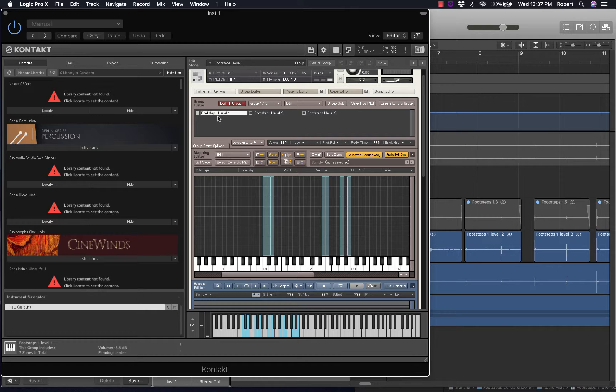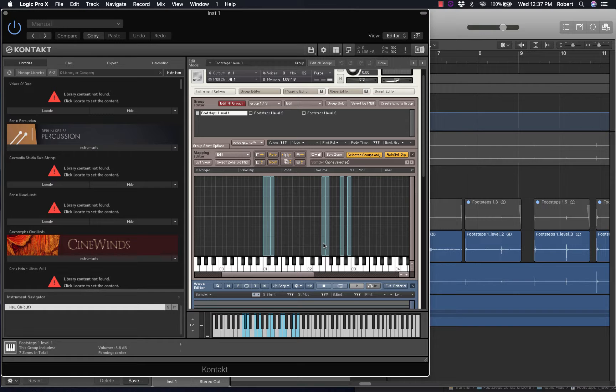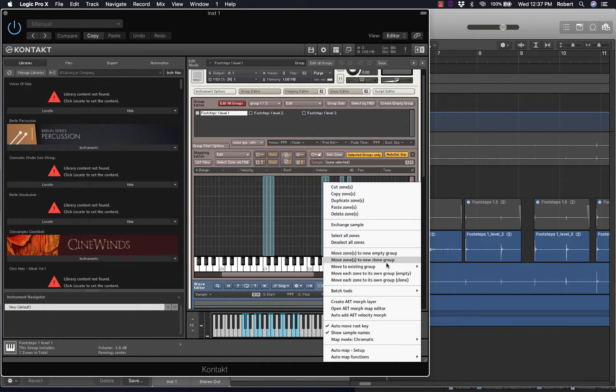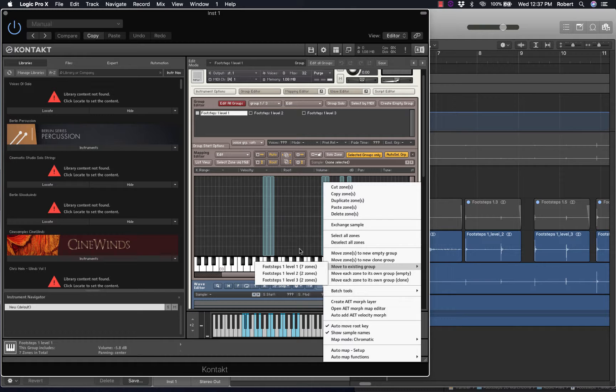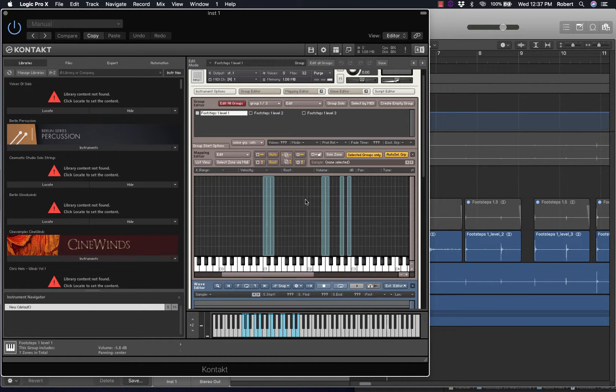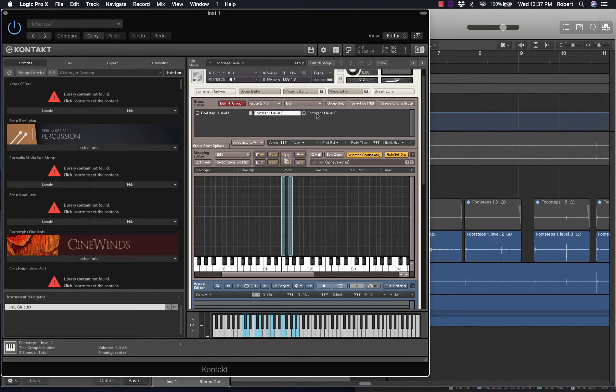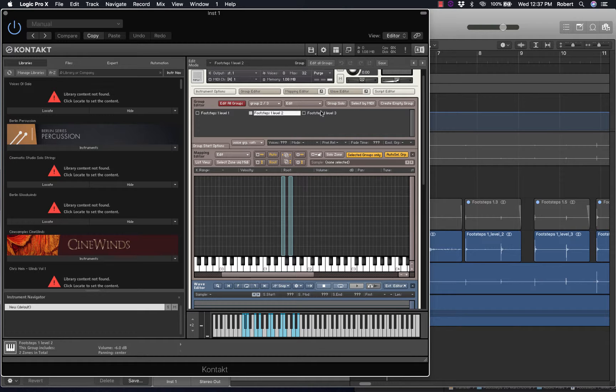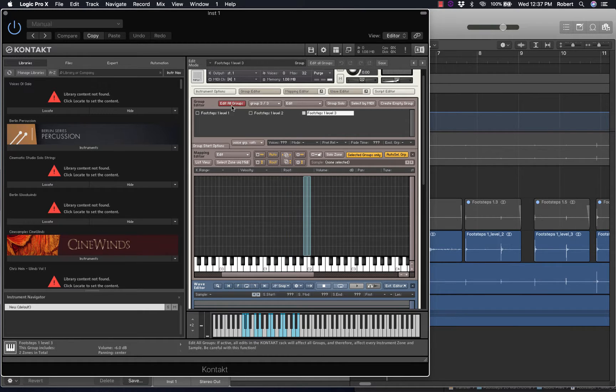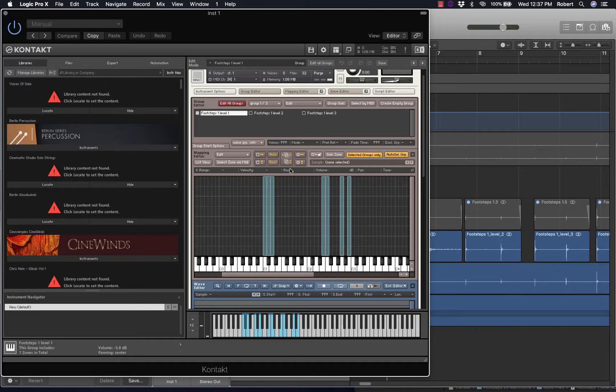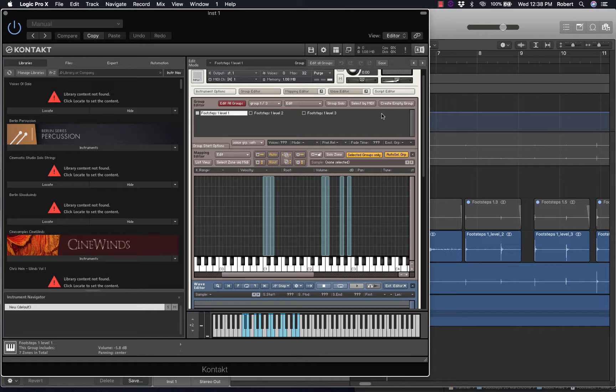Now you notice that Footsteps 1, Level 1 has all of these. So I want to make sure that these are not linked to Level 1. Later, I will perform the process of creating more groups and then adding these, which is Level 4 and Level 5, to Groups Level 4, Level 5.